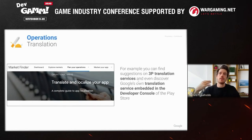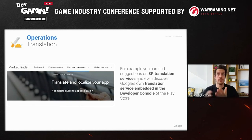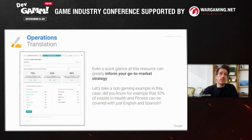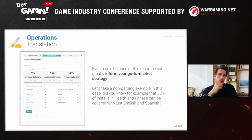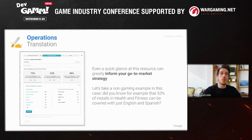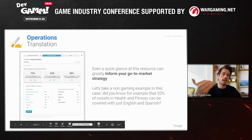On Market Finder you can find information on third-party translation services if you don't want to translate internally, and also Google's own translation service embedded in the developer console of the Play Store. Even if you don't intend to use it, it gives very interesting information you can feed back into your scorecard. For example, to cover 53% of installs in the health and fitness category, you can do that with just English and Spanish — so imagine how useful it would be to know the weight of different countries in your own gaming category.